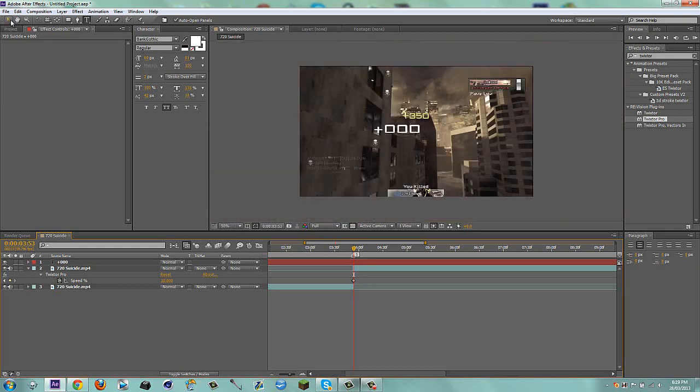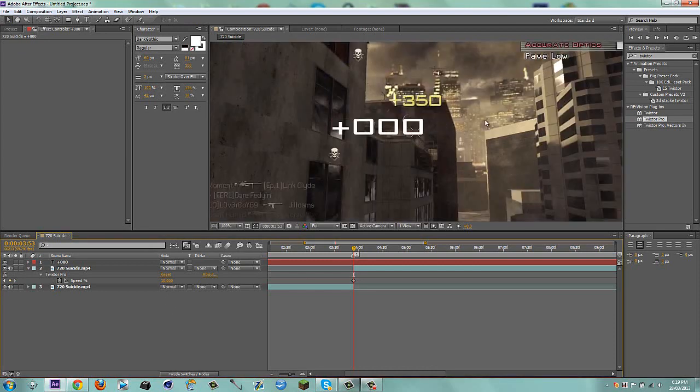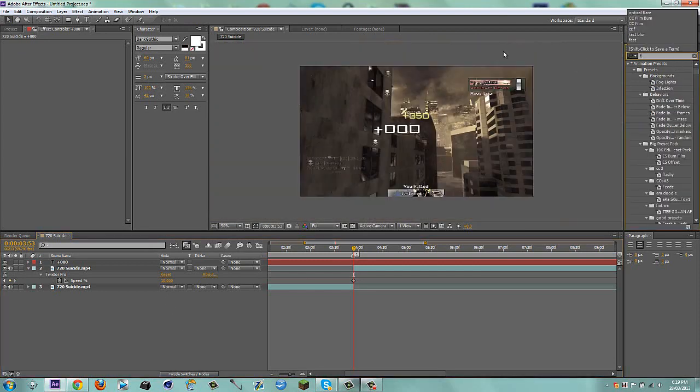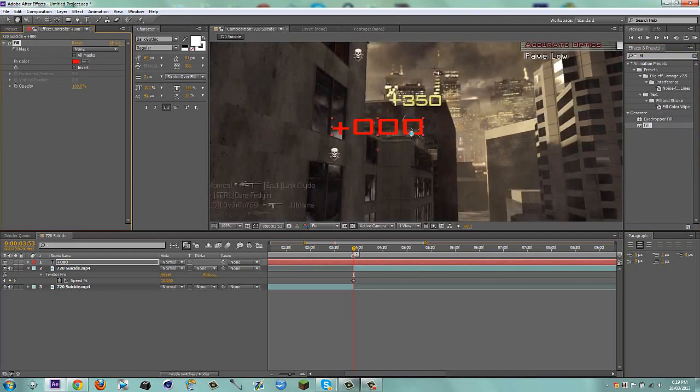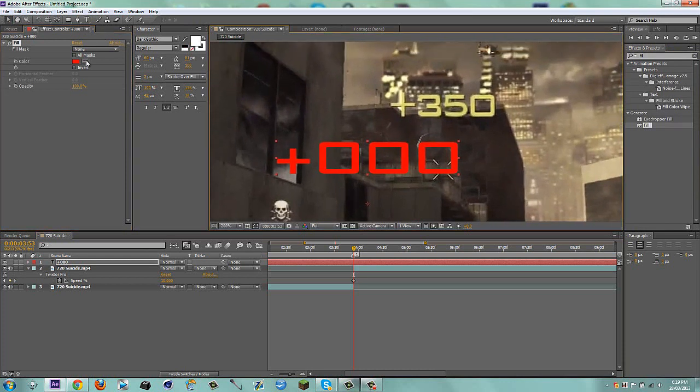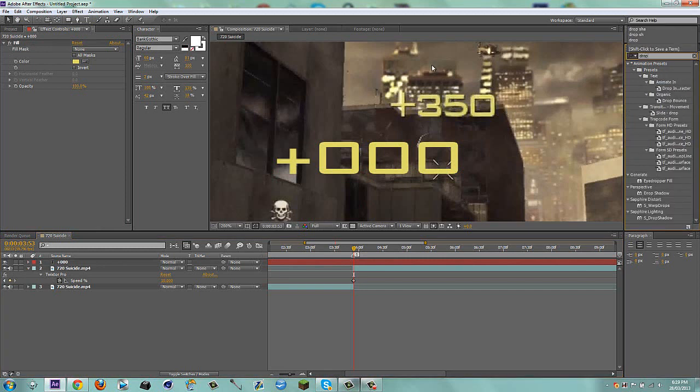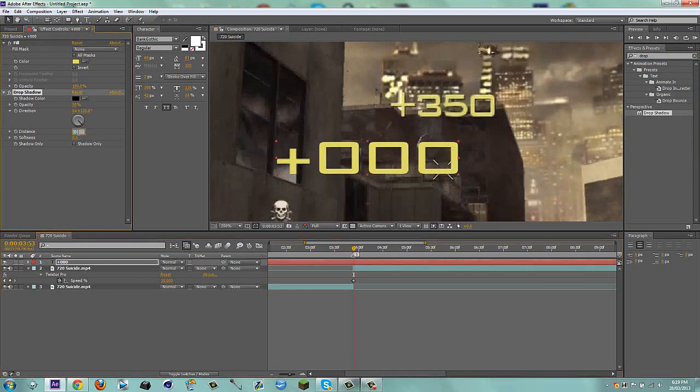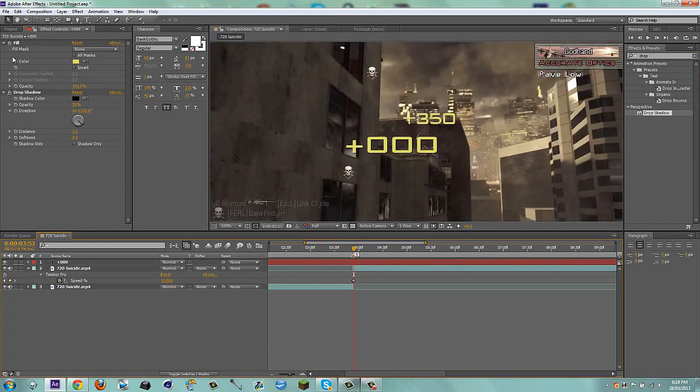I'm going to get my arrow tool and drag on a simple fill. Now what I'm going to do is grab this and eye drop the yellow. Now I'm going to get a drop shadow, drag it on, and make the distance a bit less. Maybe I'll put it to 3.5. That's good. Now we practically have the same thing.